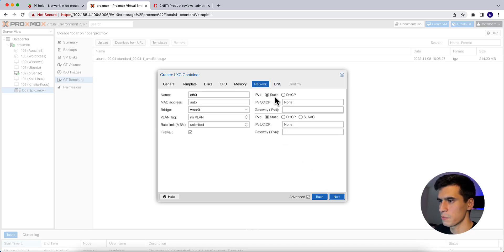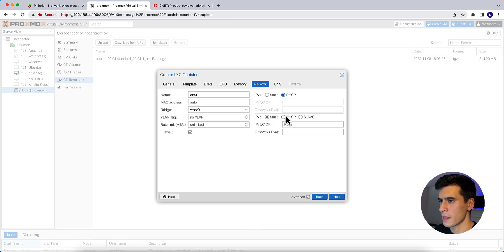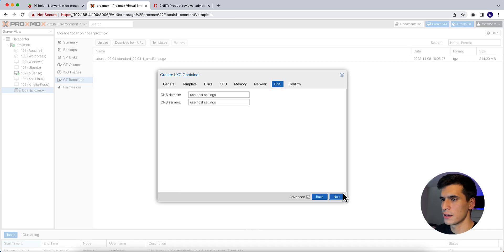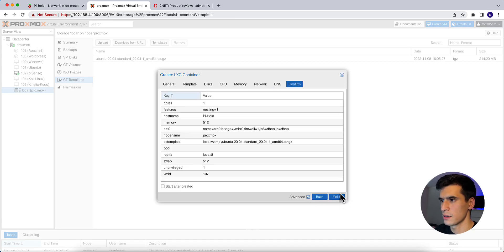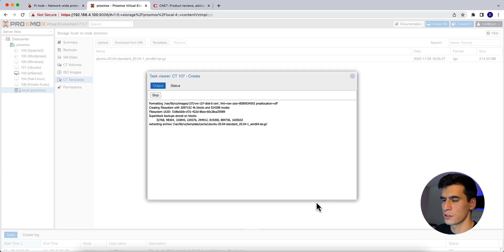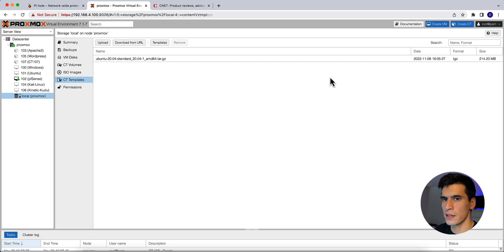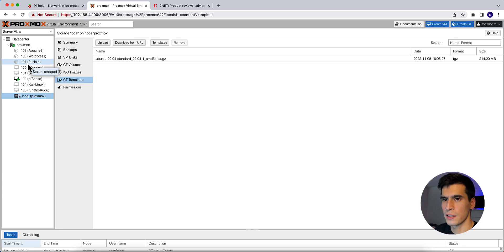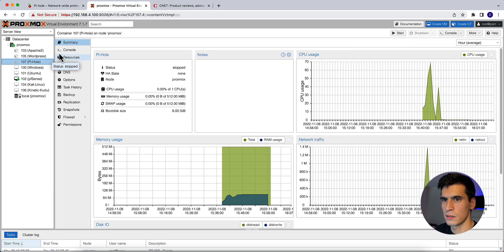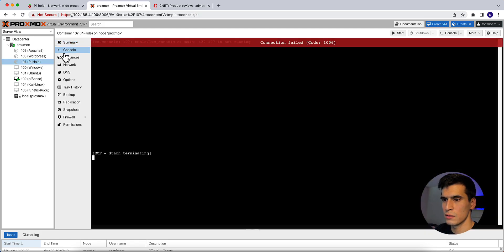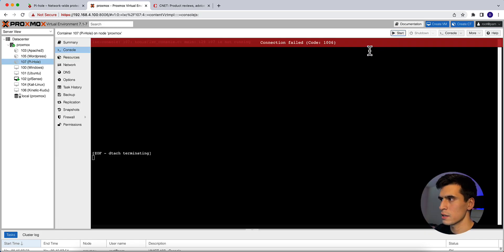Network here. We're going to put IPv4 to DHCP and IPv6 to DHCP. Next. Next. Confirm and finish. All right, once that says task OK, you can exit. Go ahead and find that container that says pi-hole. Go to the console. Start the container.